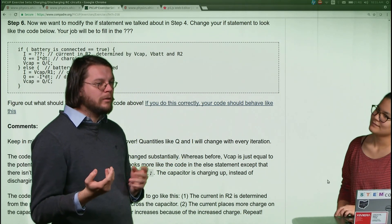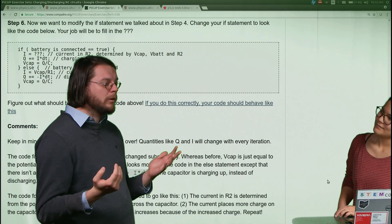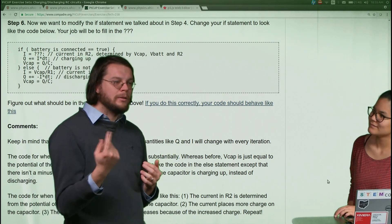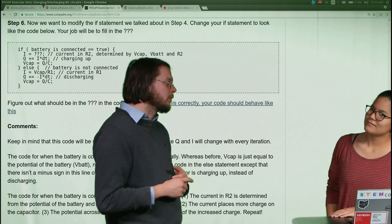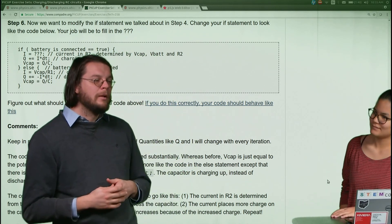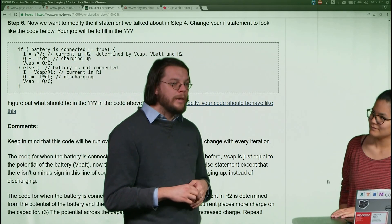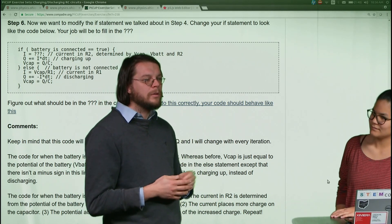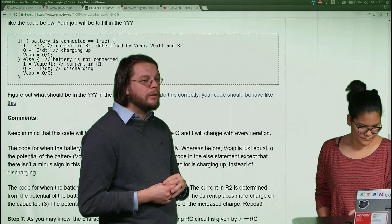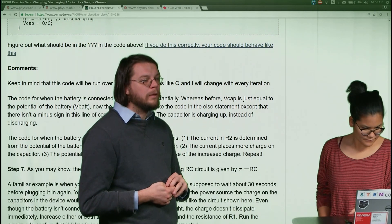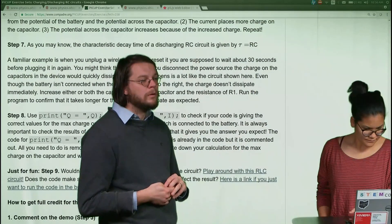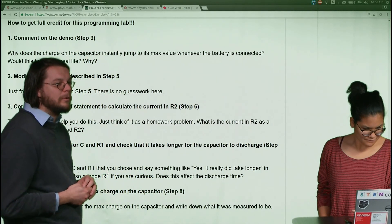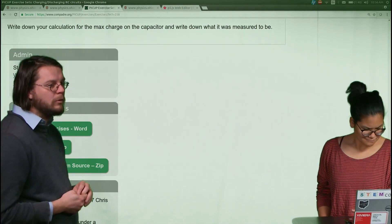An inductor is another name for a solenoid — like a coil of wire, or what you might call an electromagnet. That's a kind of solenoid, a kind of inductor. If you go down to the very end, there's some code and then a demo, so just run the demo real quick.